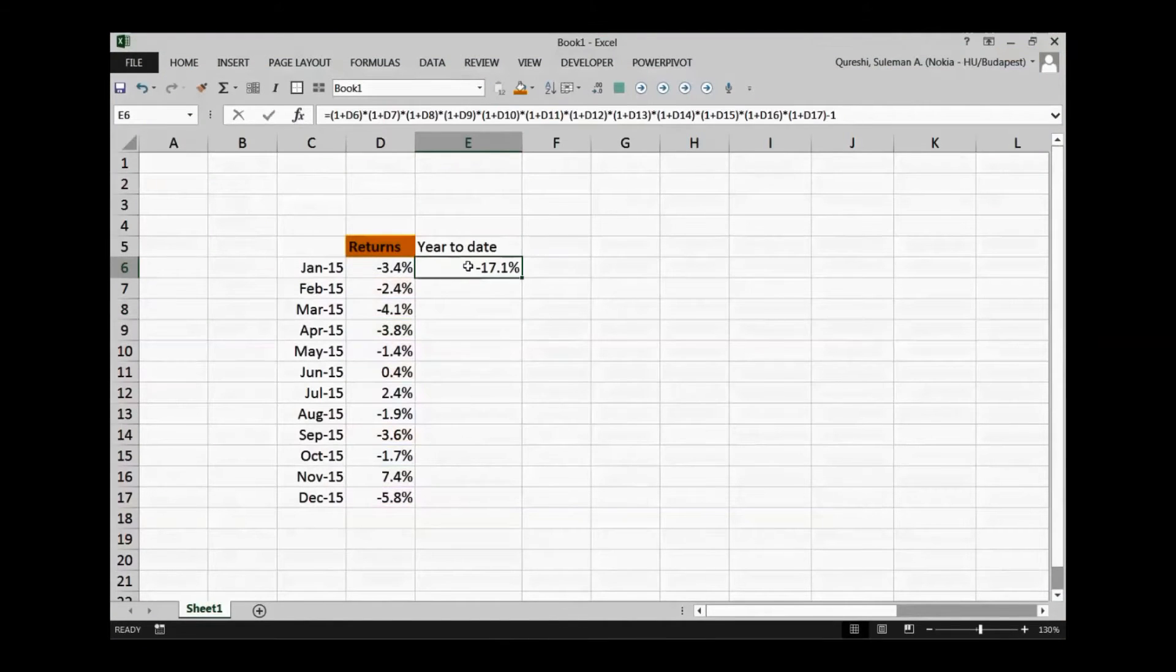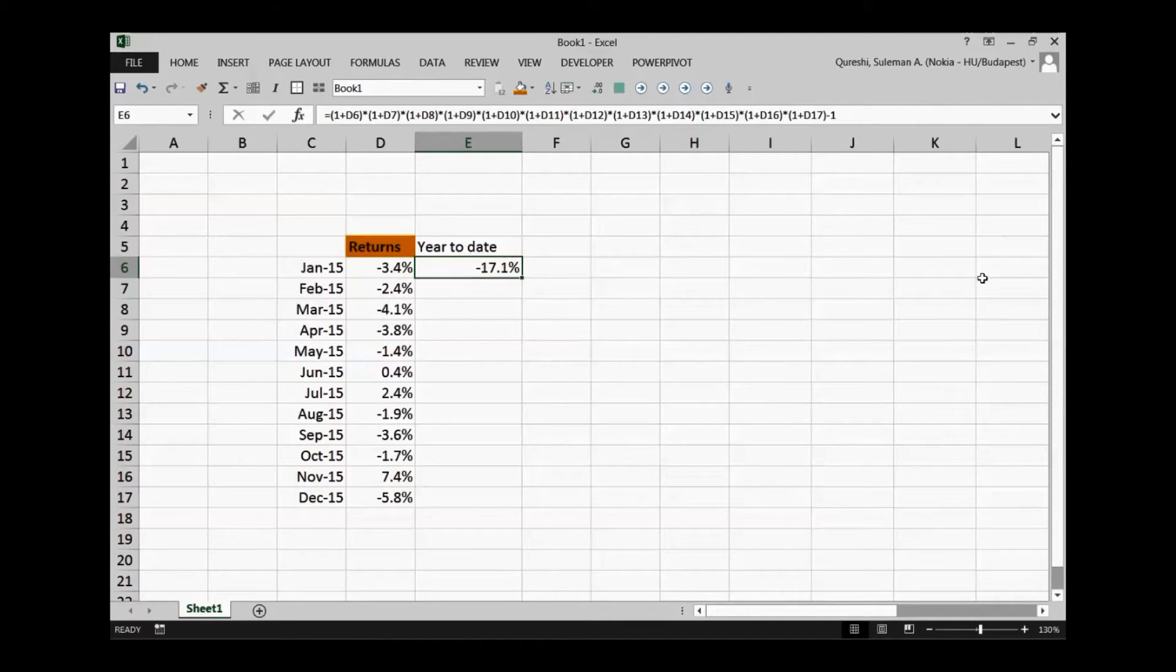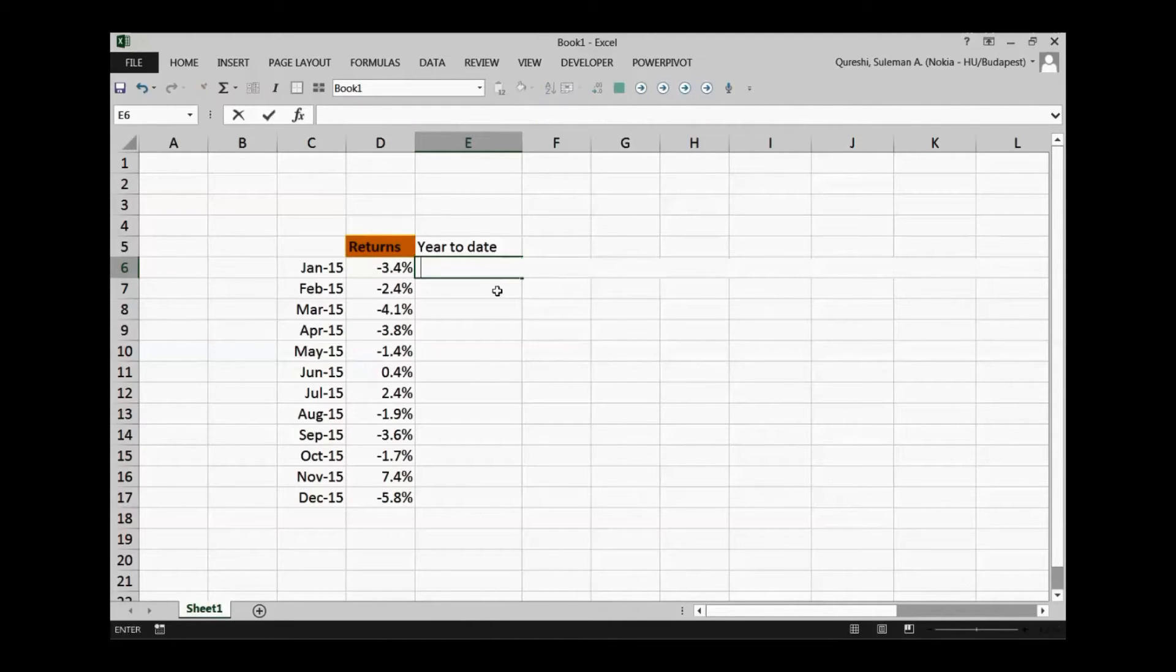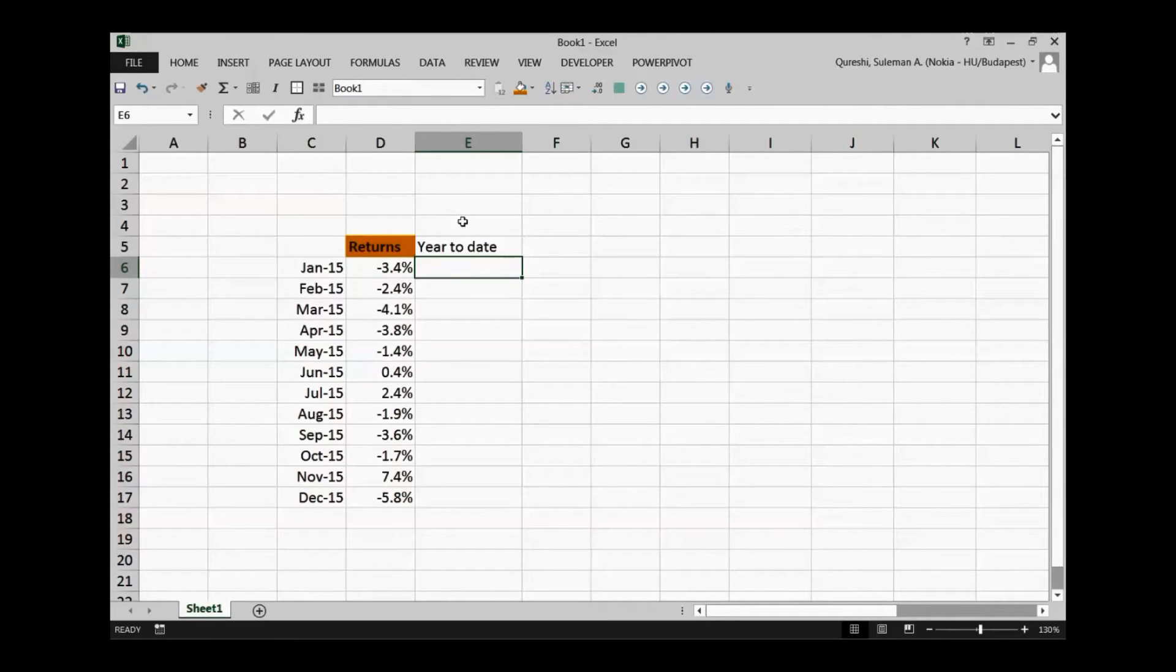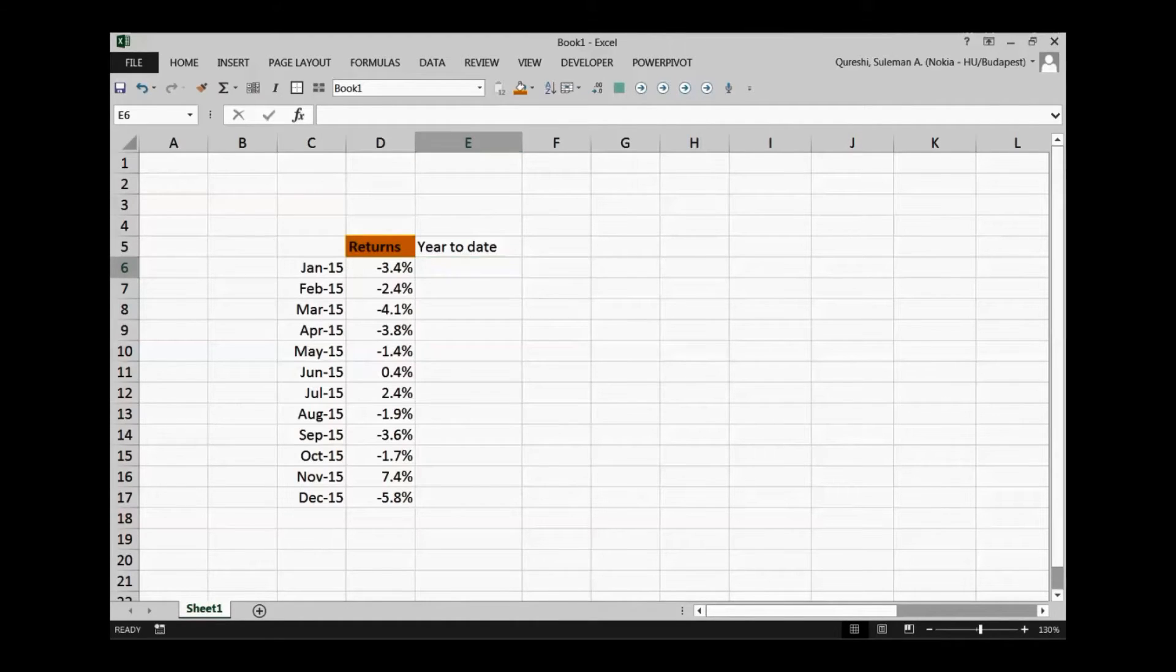So I will give you a simple solution for that, but before that there's another solution that I won't run through and I want to show you how you can do it till year to date. For that reason you'll have to first copy the D6 formula that is the return for the particular month January 2015.